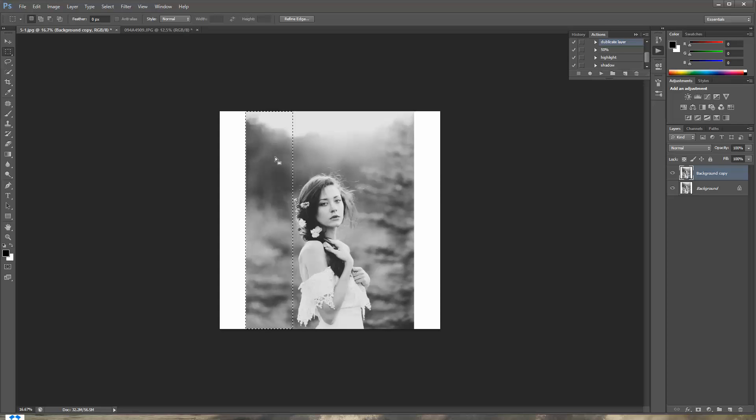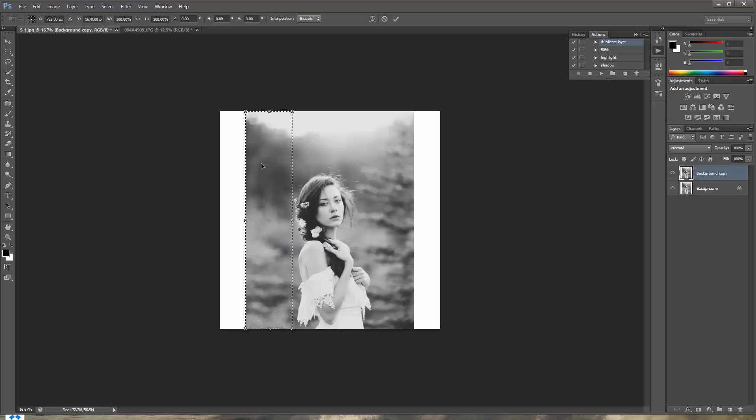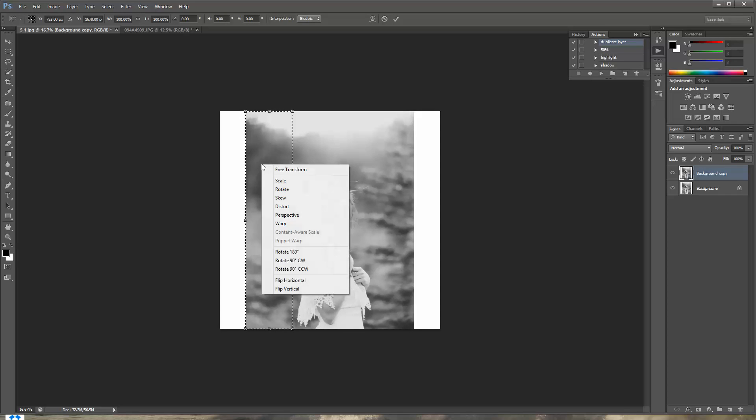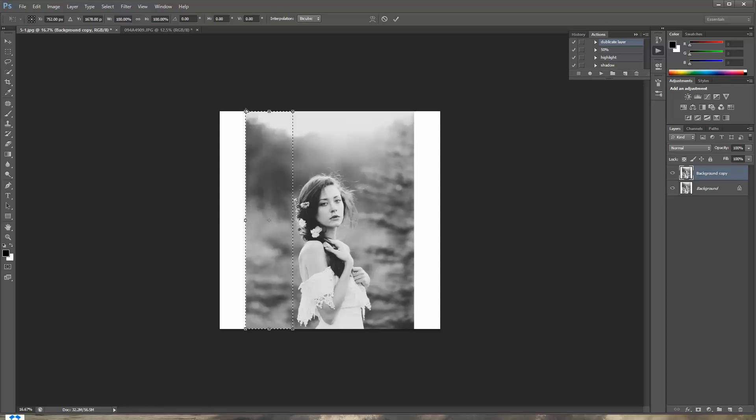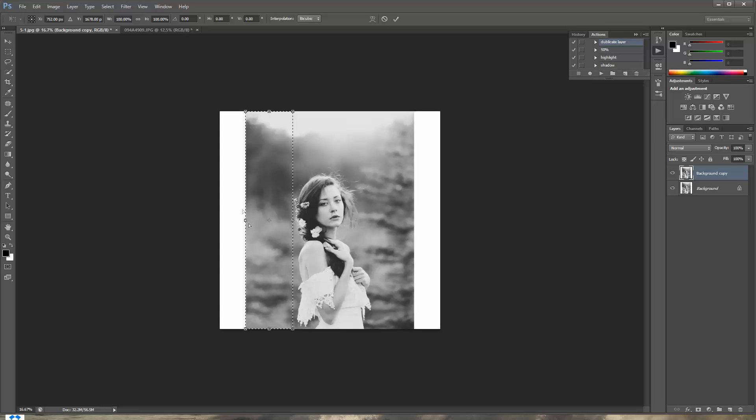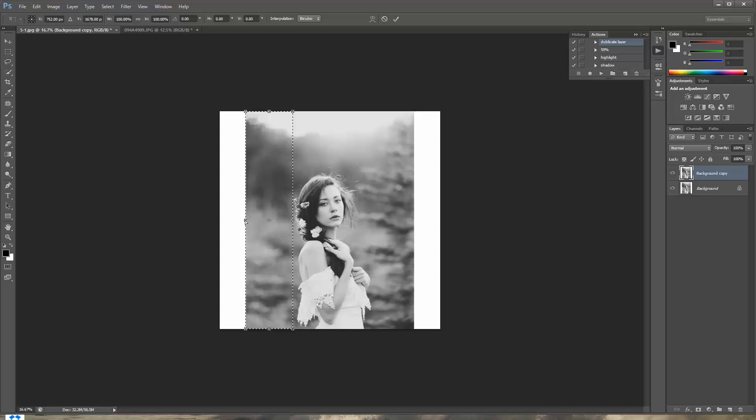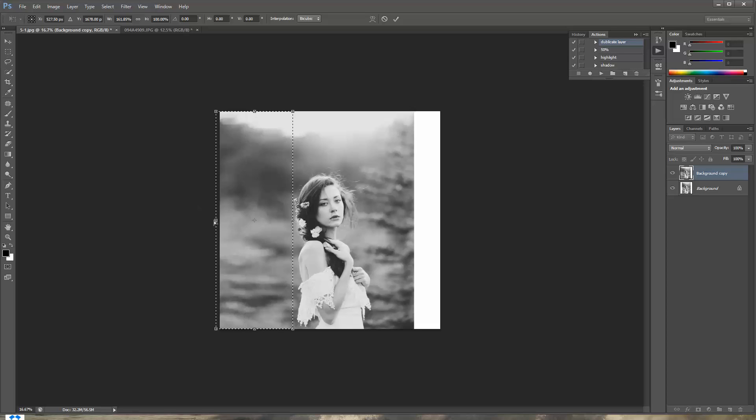And then you're gonna right click on that selection. You're gonna press free transform and you're gonna right click on it again. Select distort. Now you'll see these little squares on the sides and these are the areas that you can drag it. And we're gonna select this area right here. Left click on it, hold it and then drag it to the side. Ta-da.